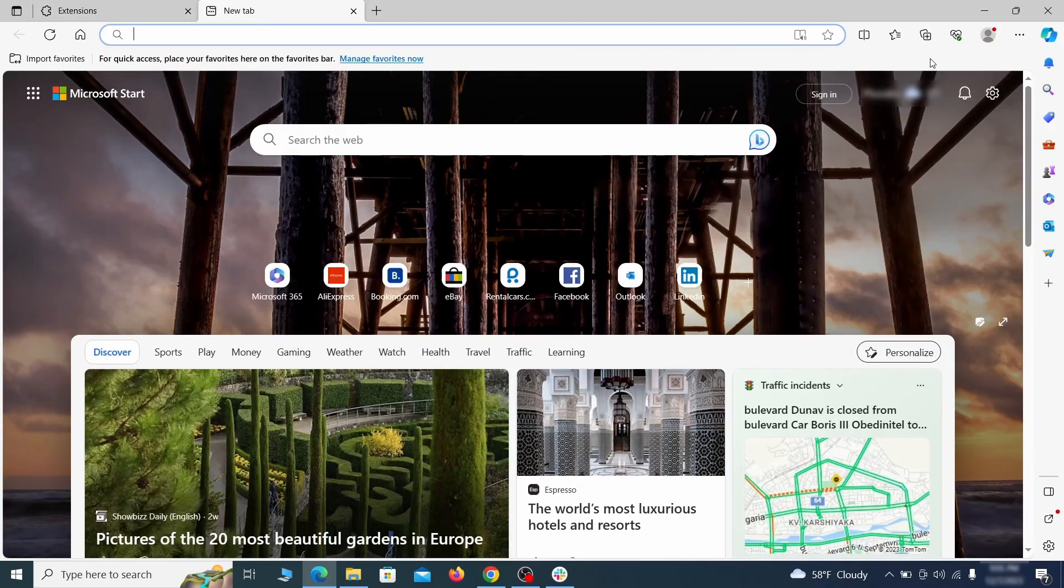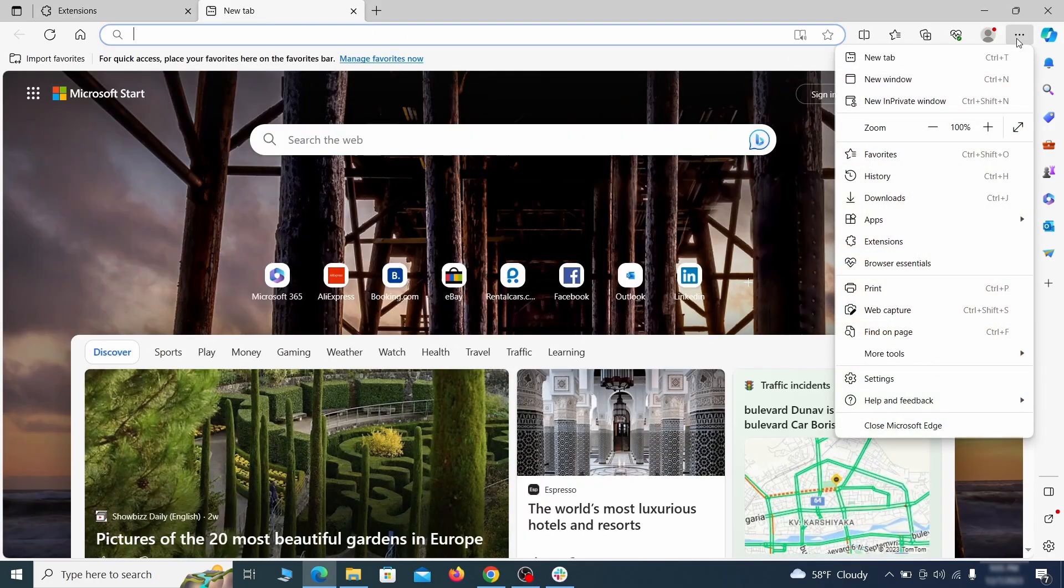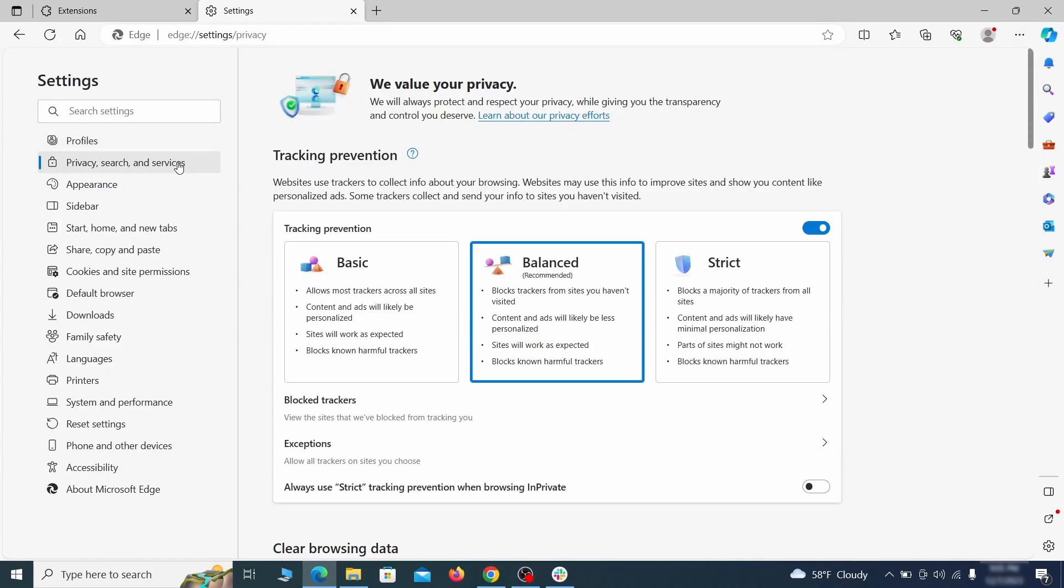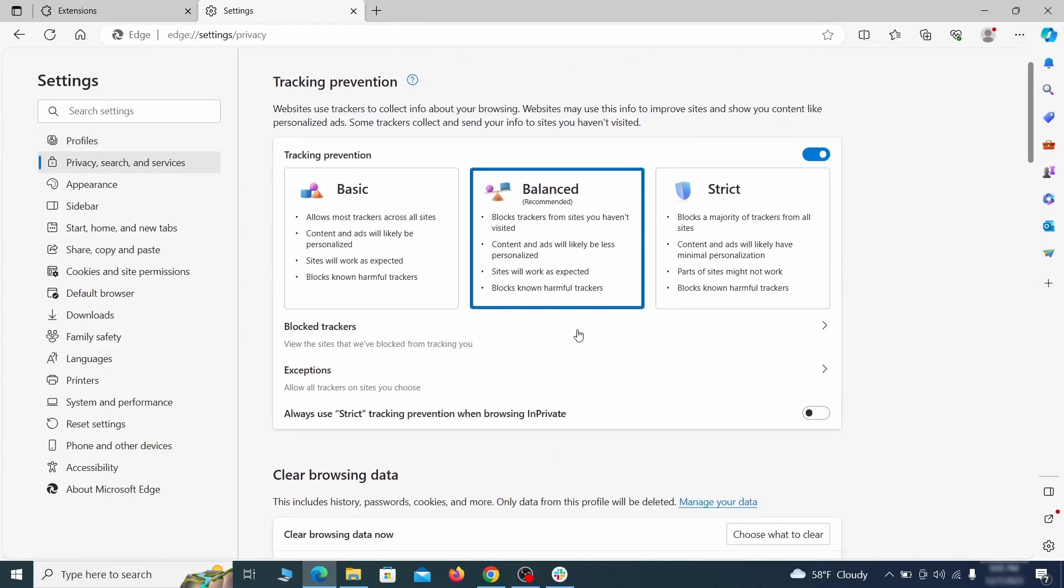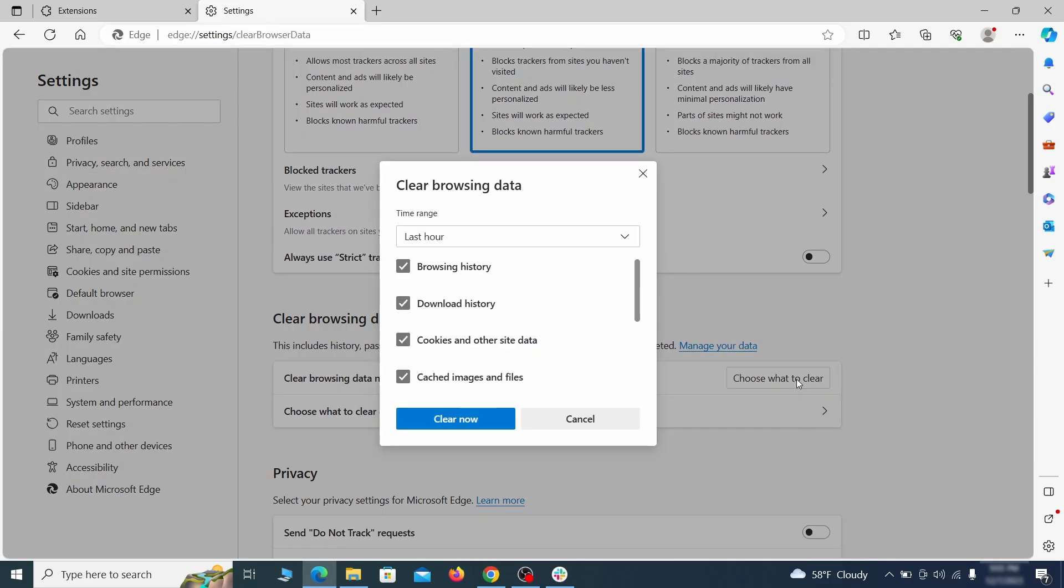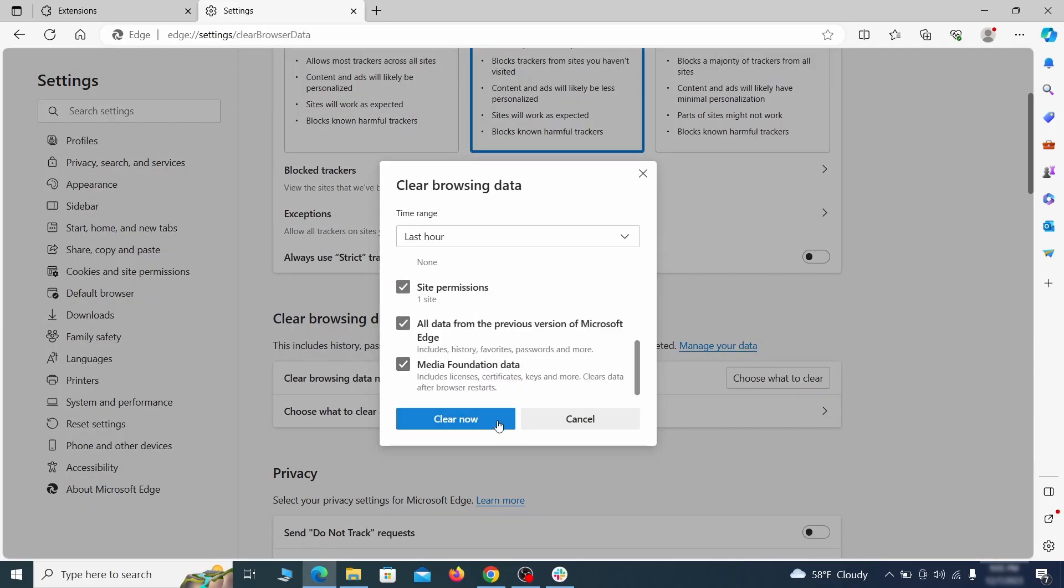Then open the Edge menu again and click on settings. First, go to the privacy tab. Click on choose what to clear under clear browser data. Leave only passwords unchecked and then click on clear now.